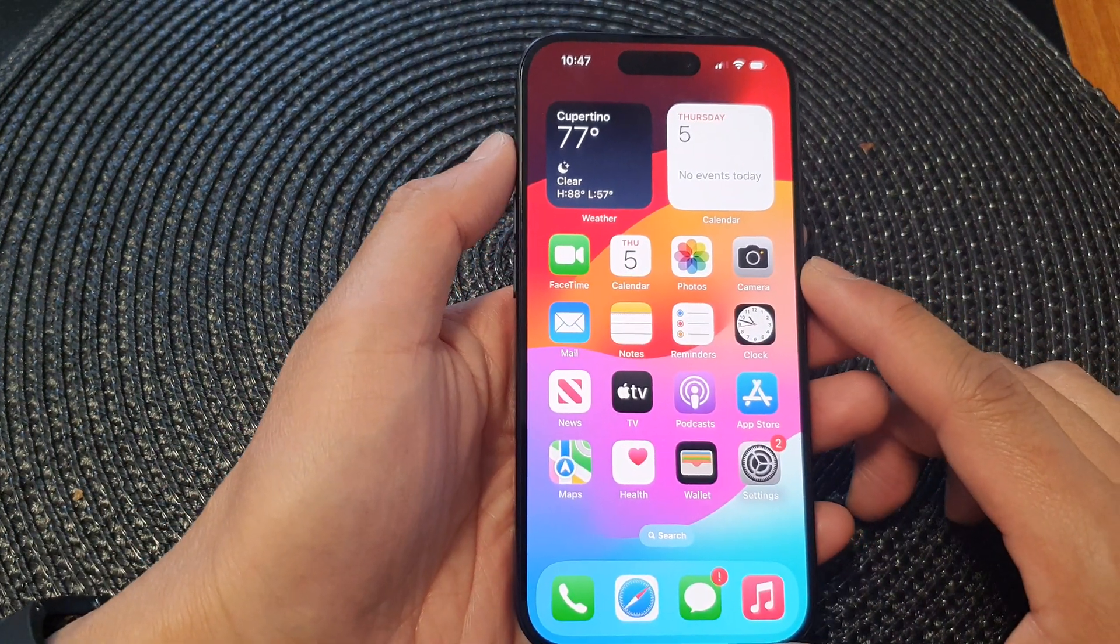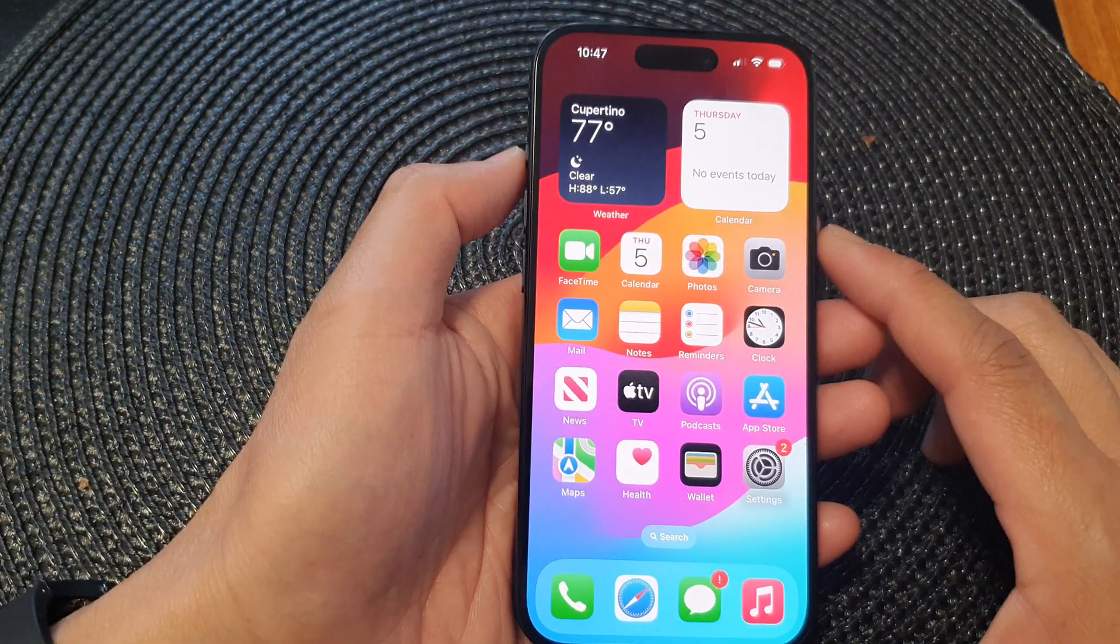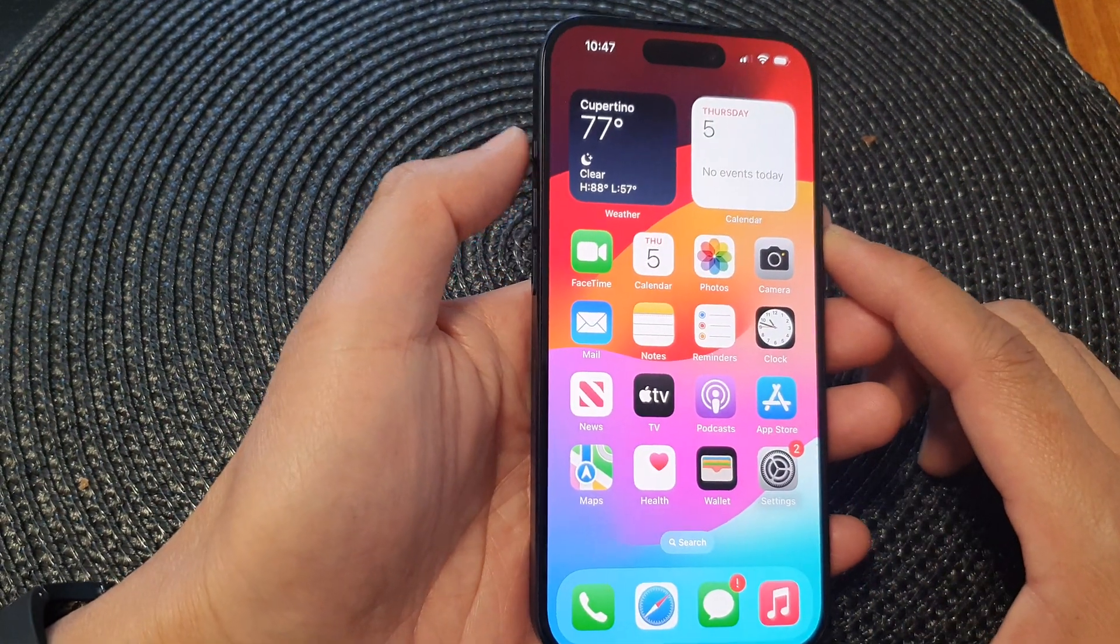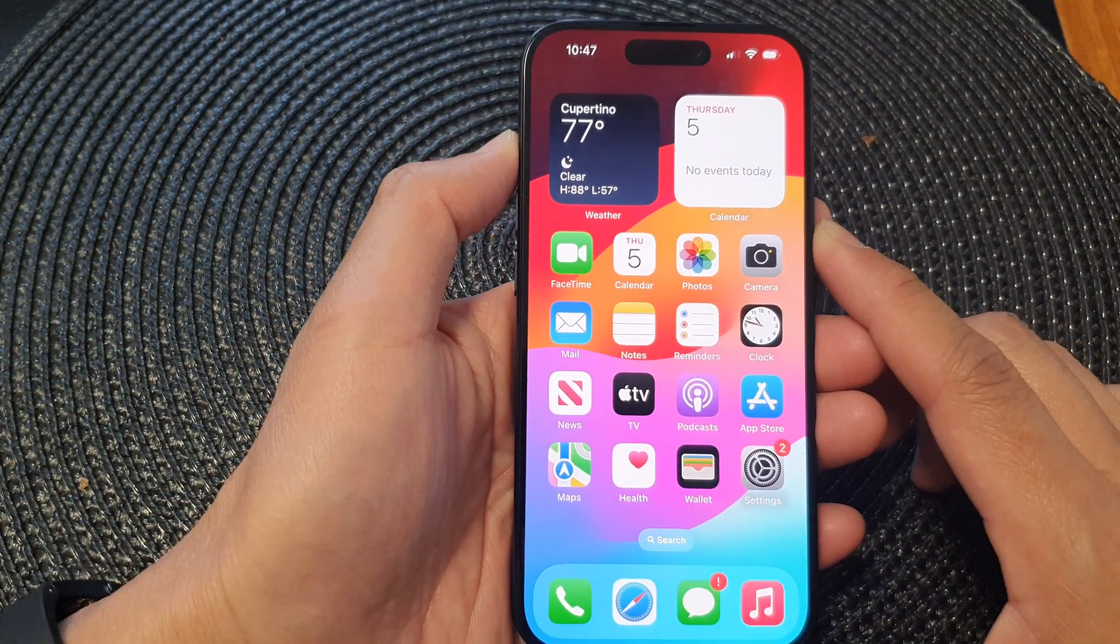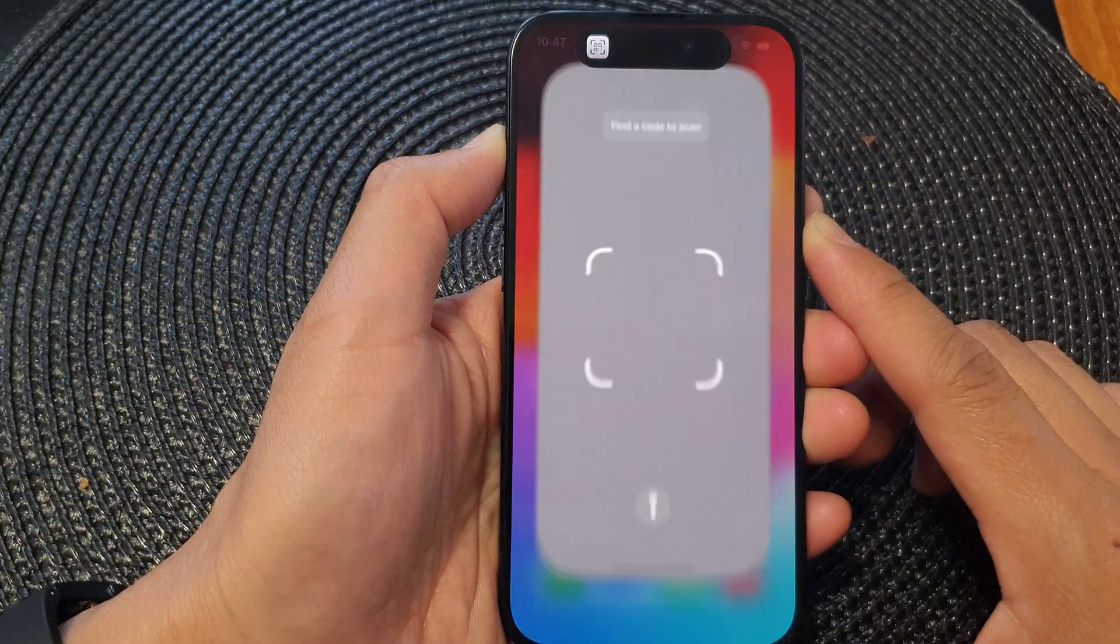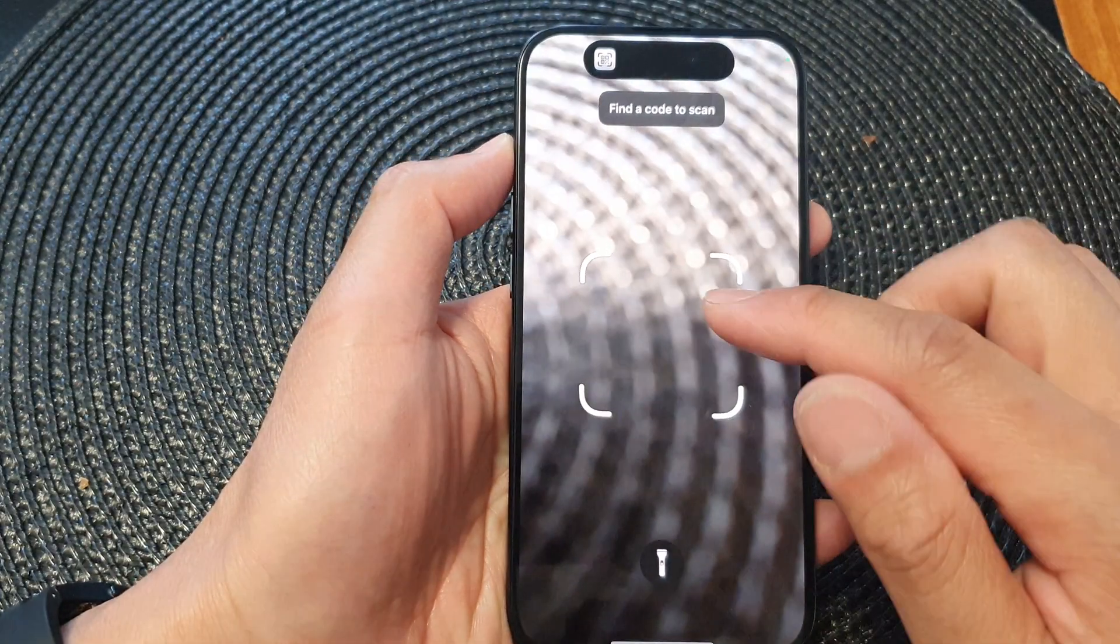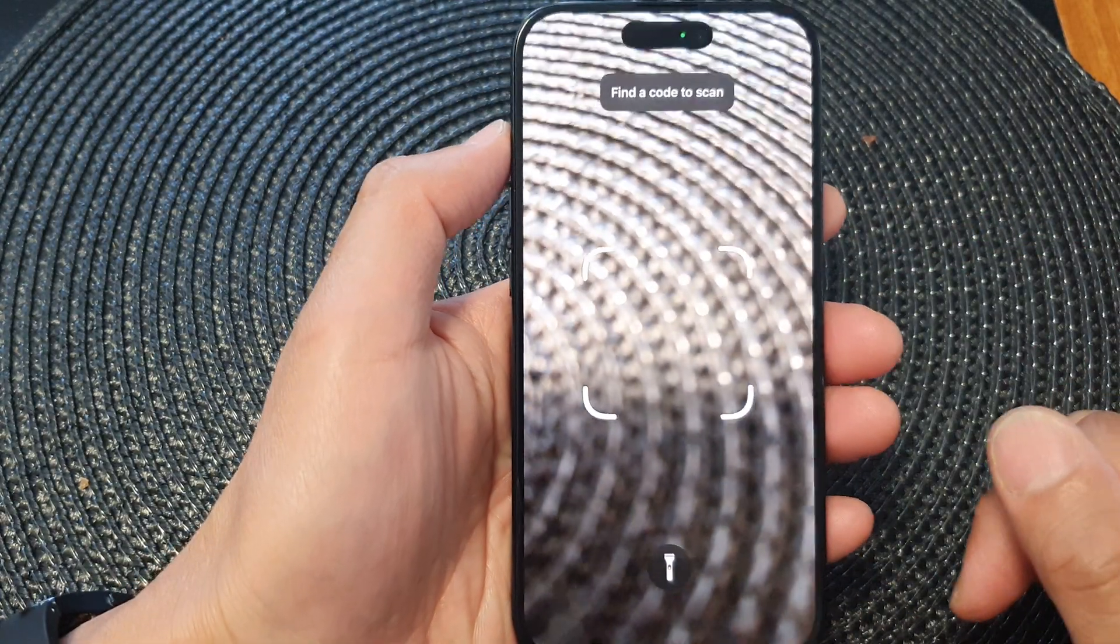Now if I want to open up the code scanner, all I have to do is press and hold on the action button and that will quickly open up the code scanner.